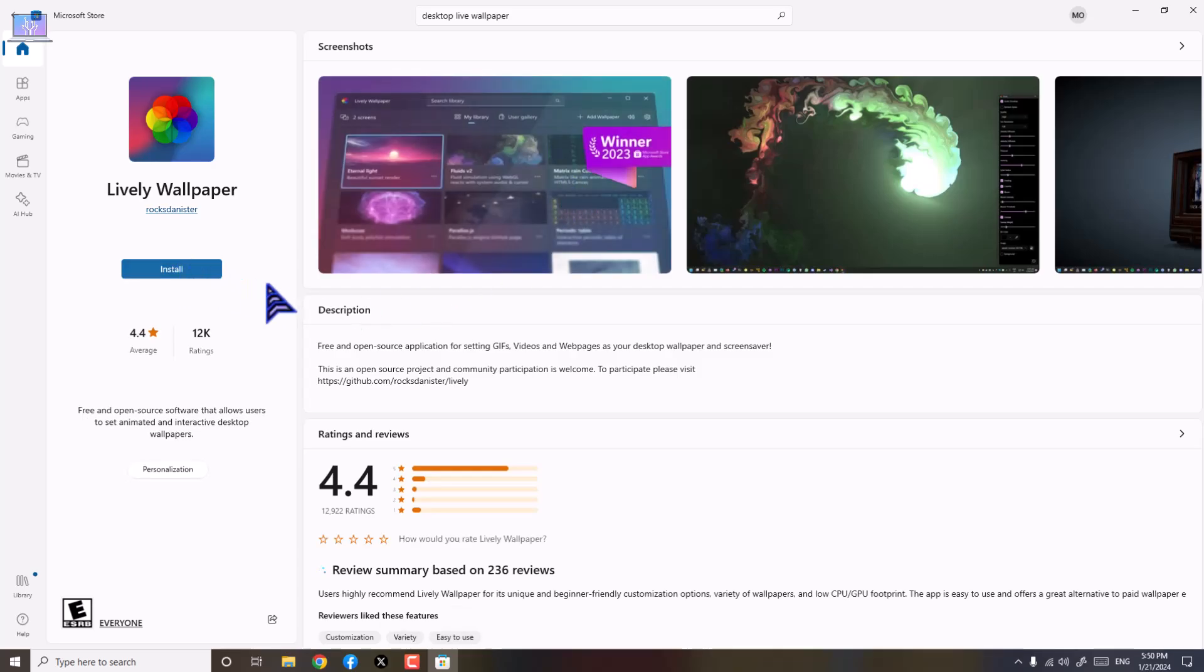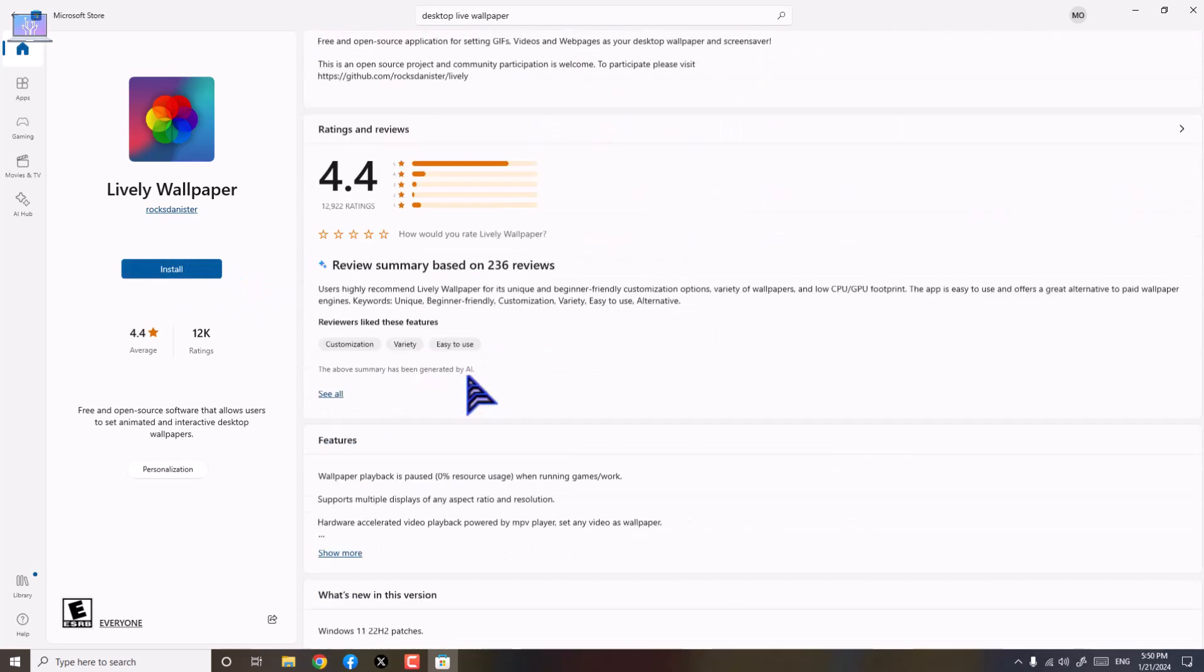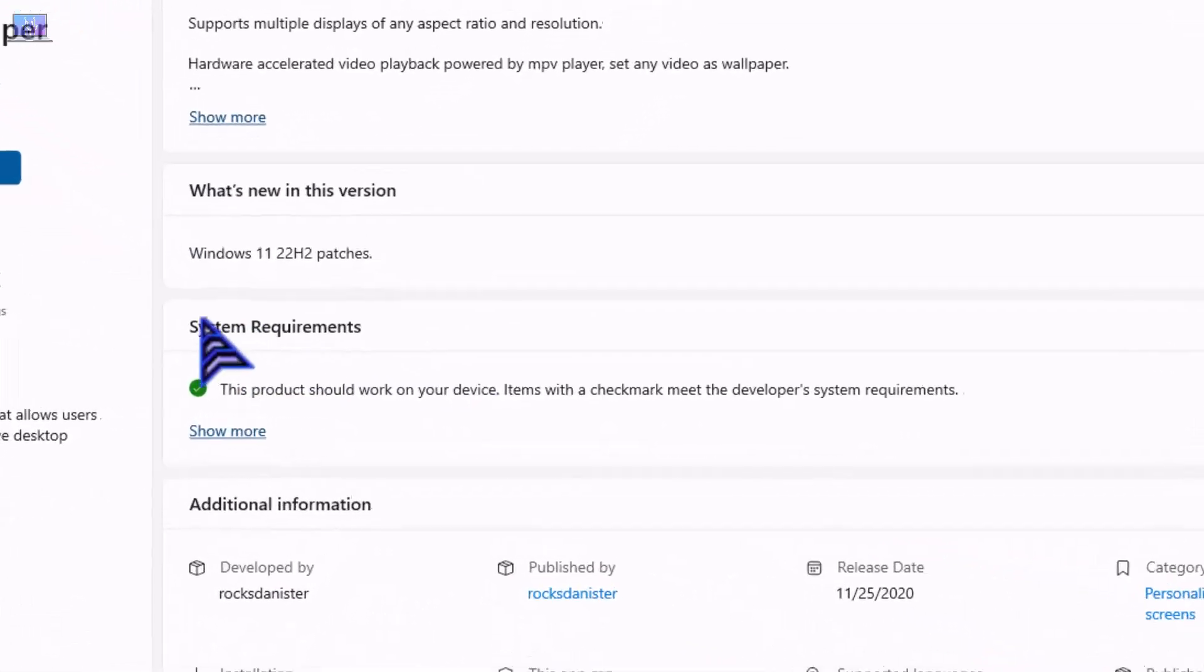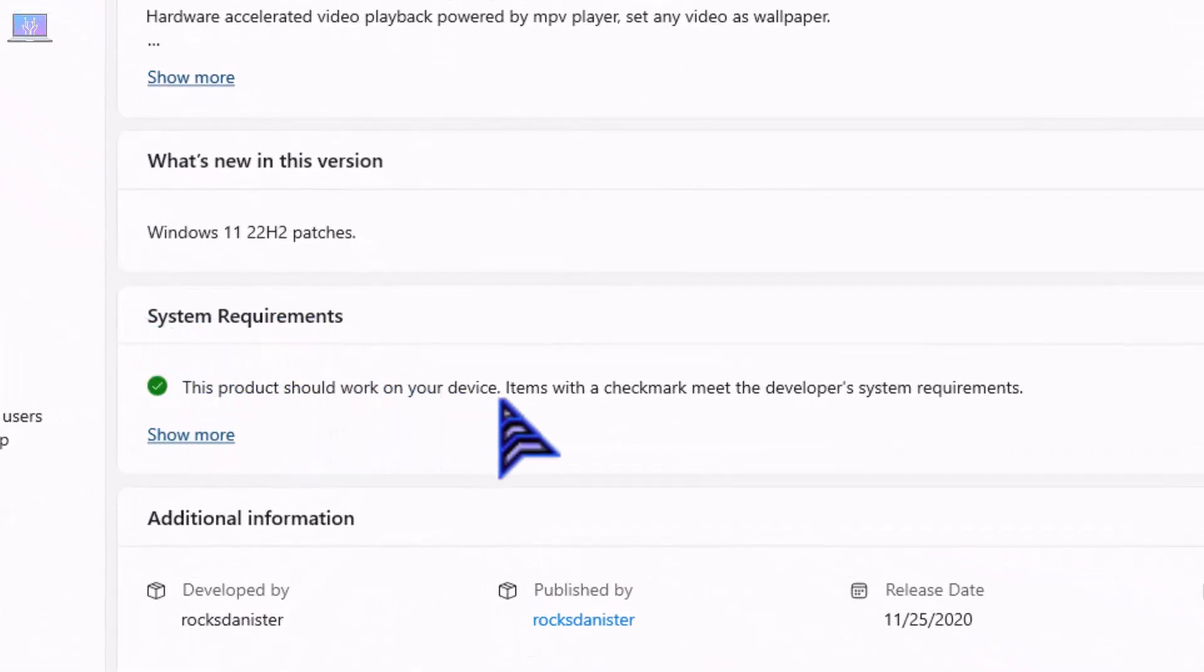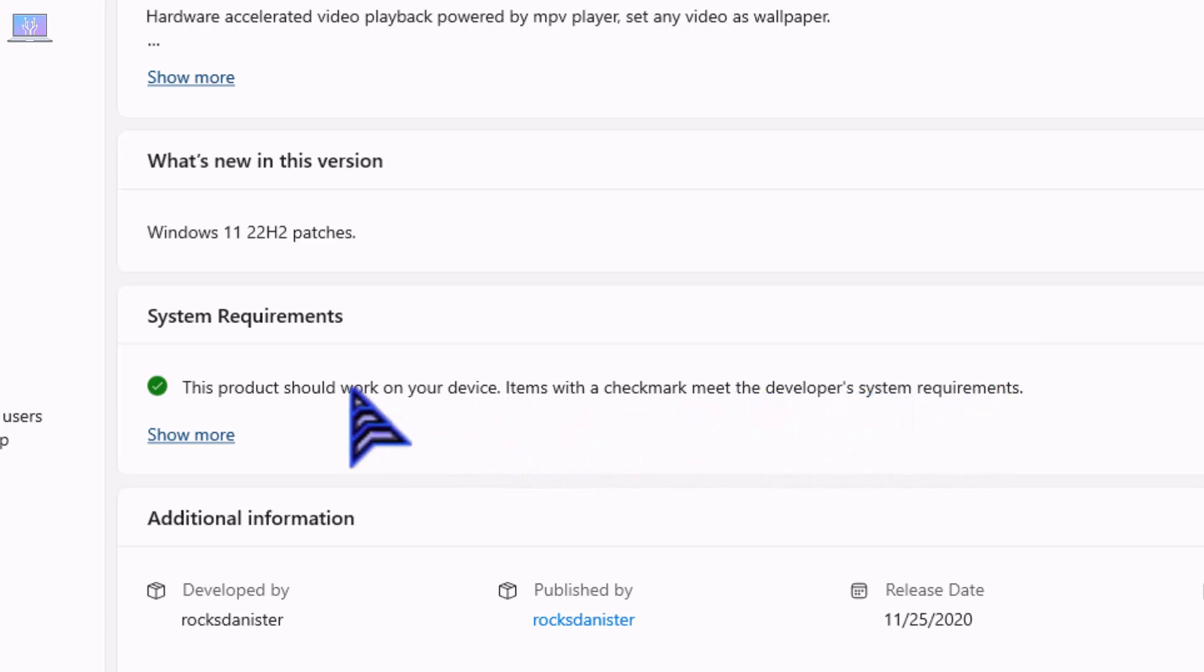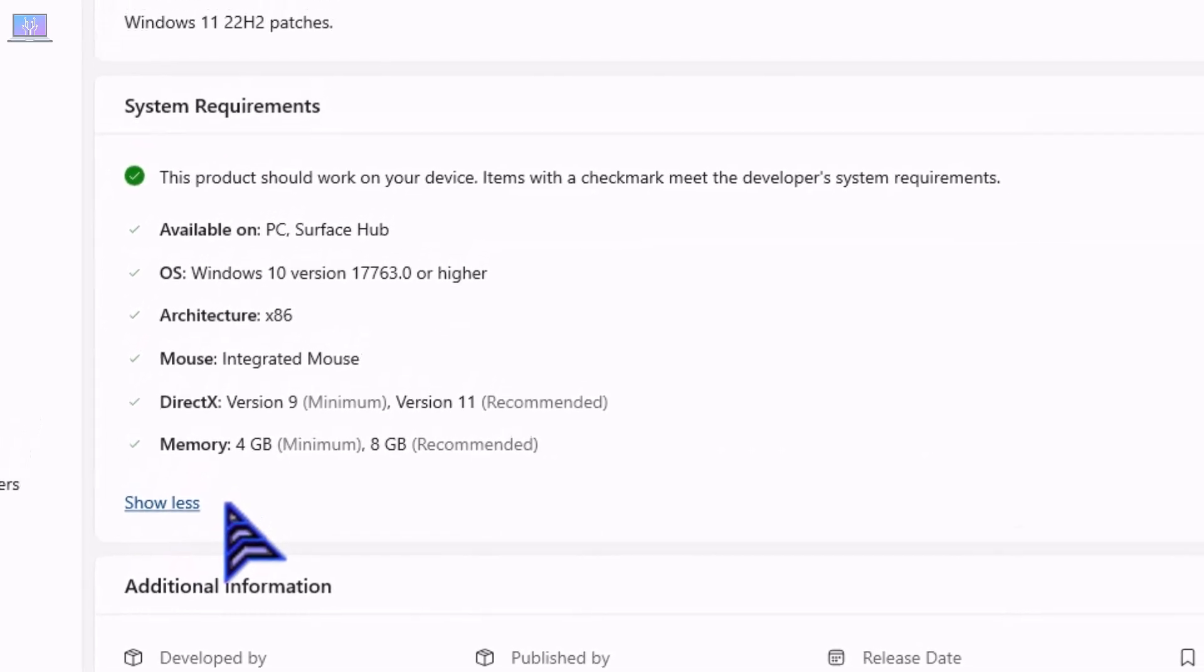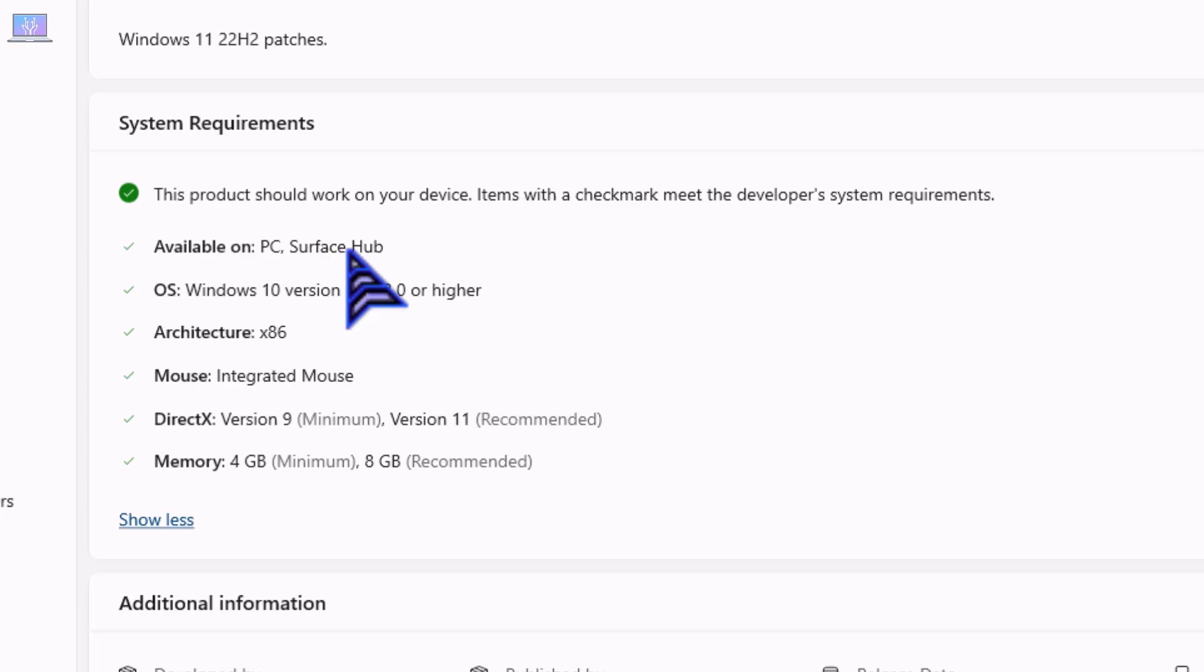Before installing, you should check their system requirements. This product should work on your device. Item with checkmark meets the developer system requirements. Make sure it meets with your requirements. These are the requirements available on PC, Surface Hub. Make sure it should be Windows 10 or higher.